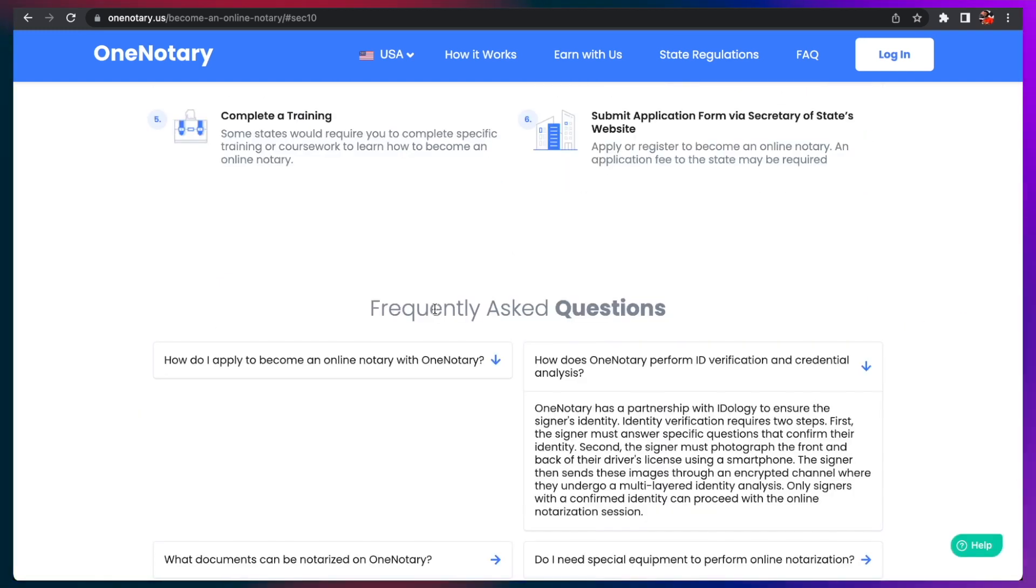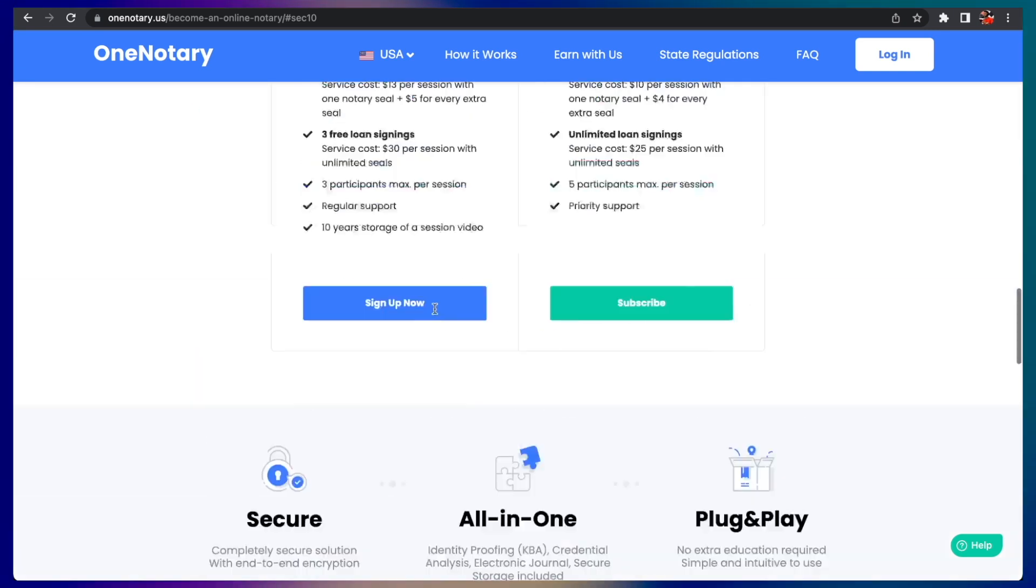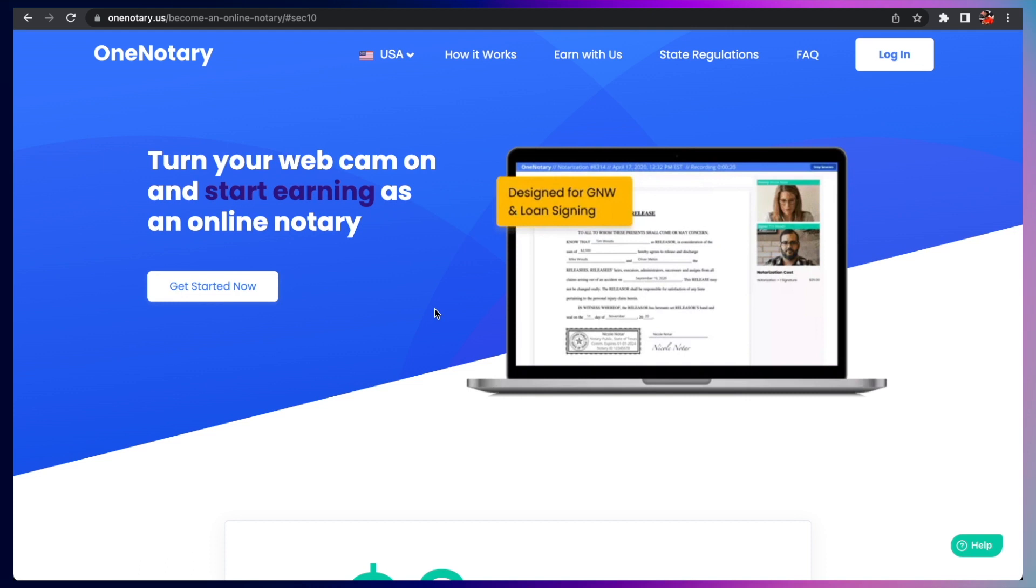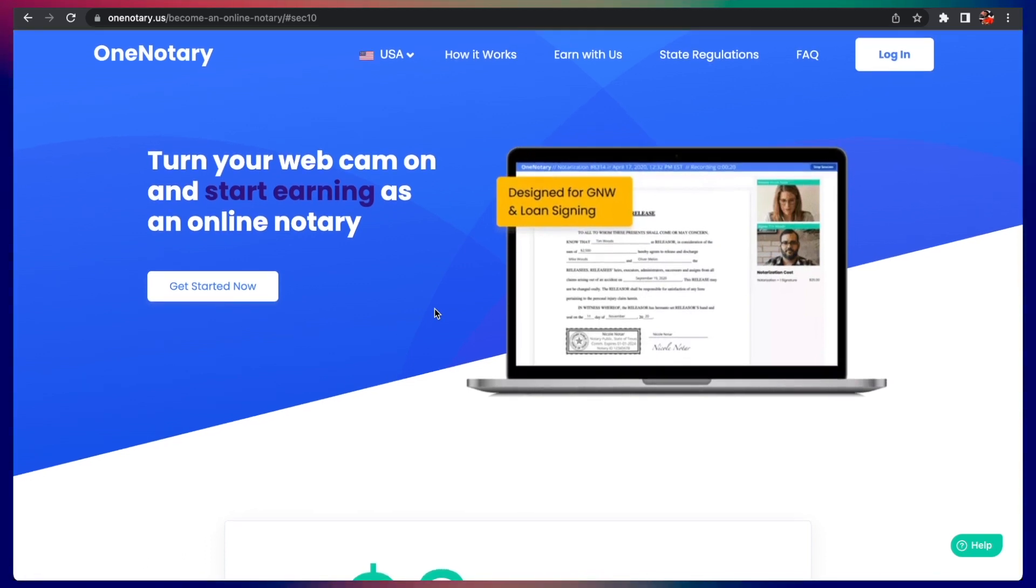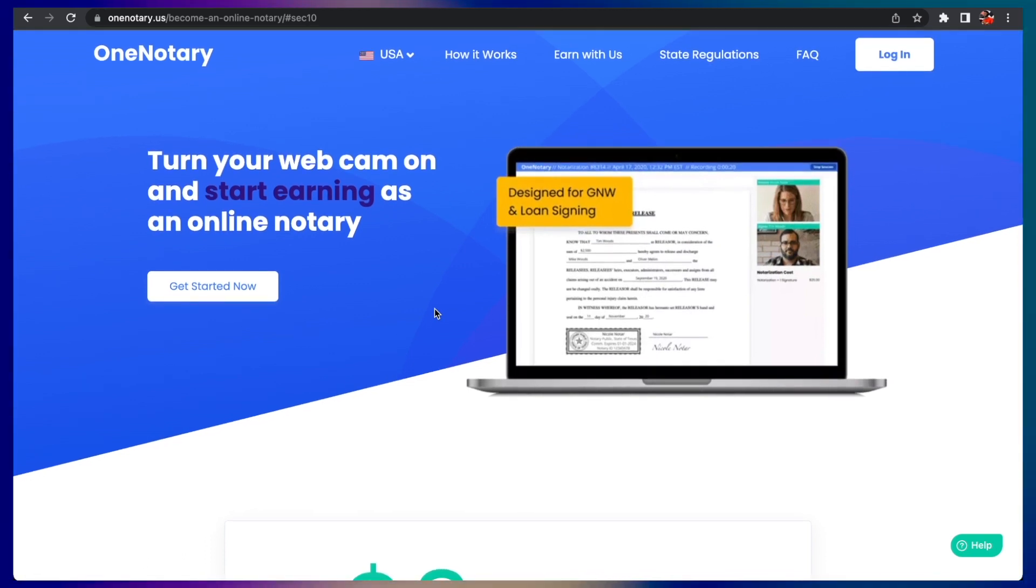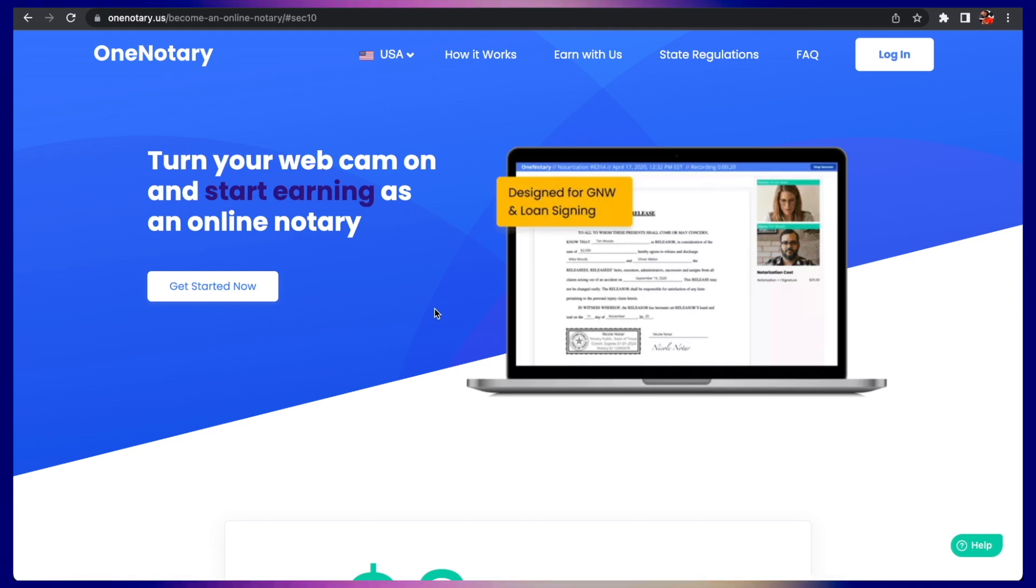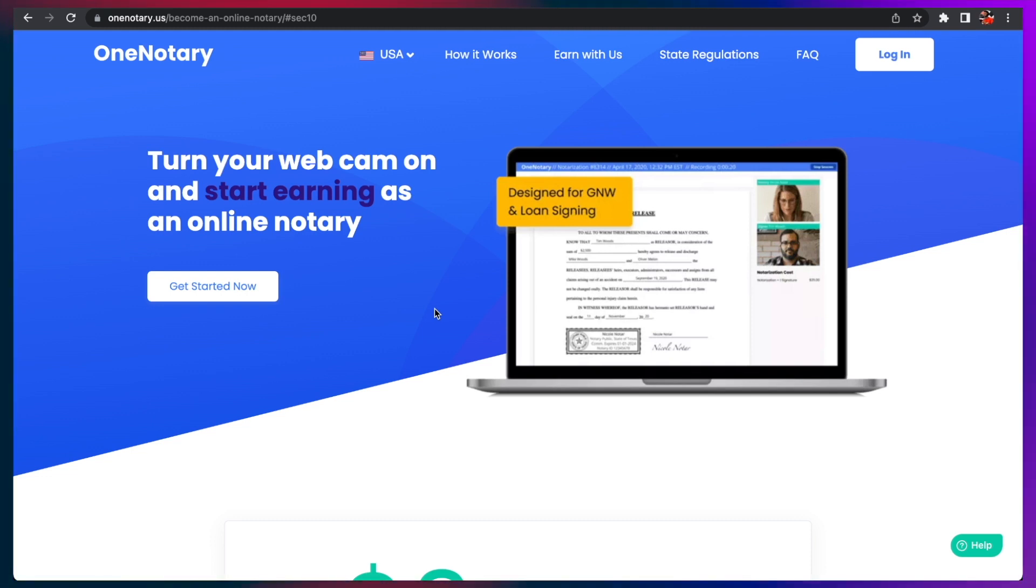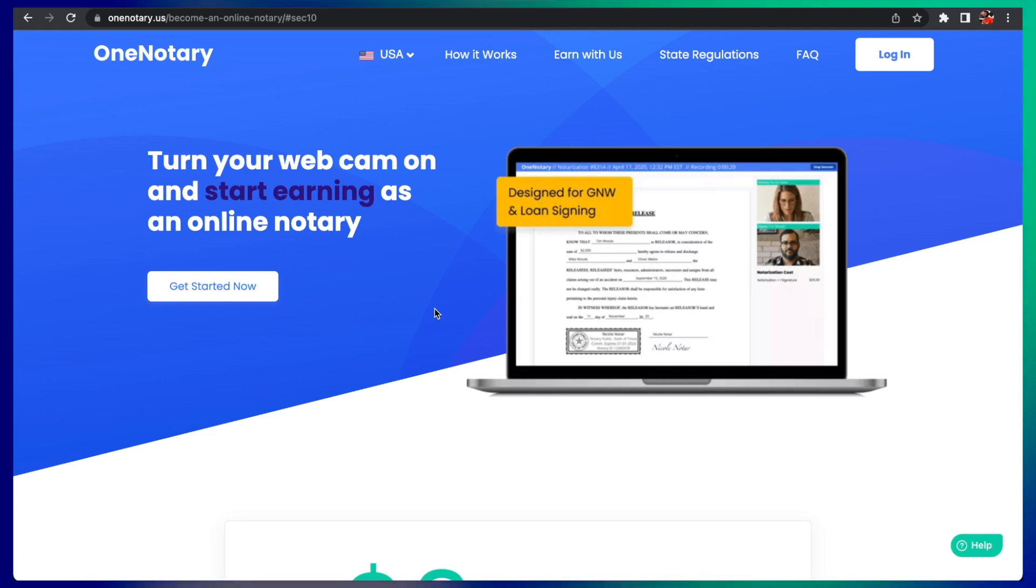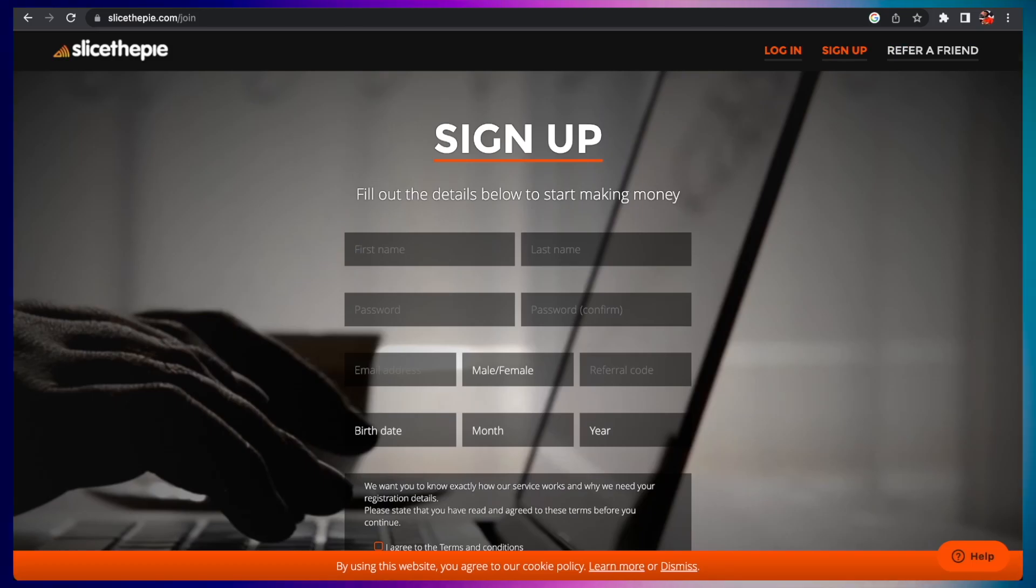You can definitely look through Glassdoor on One Notary to see how exactly people are testifying that they're getting paid. But if you're interested in becoming a notary, you can take your certification, be certified, apply on One Notary and notarize documents electronically that way. People are not coming to your house or your office, you can do it from the comfort of your home.